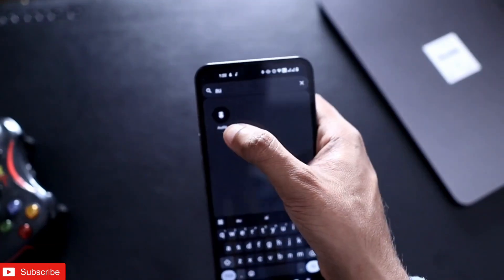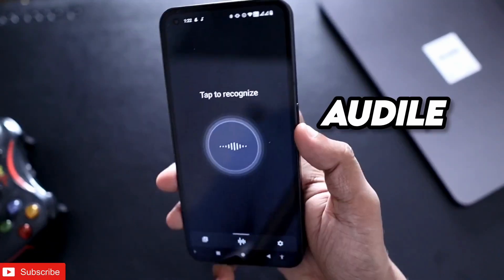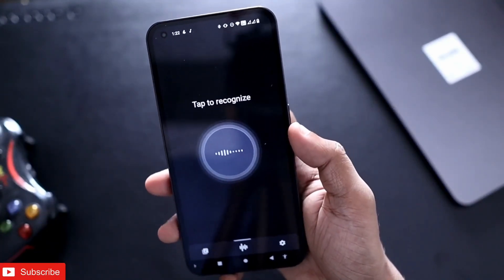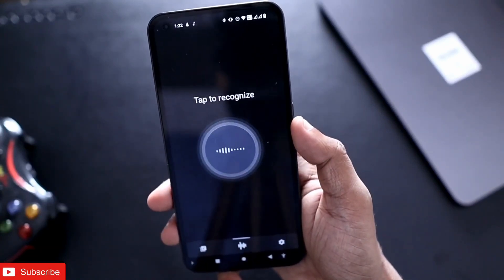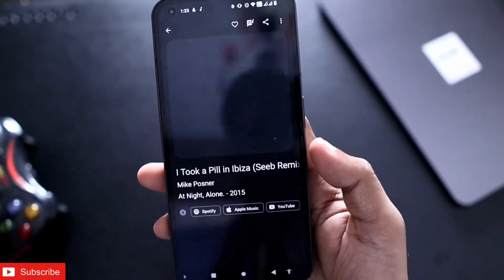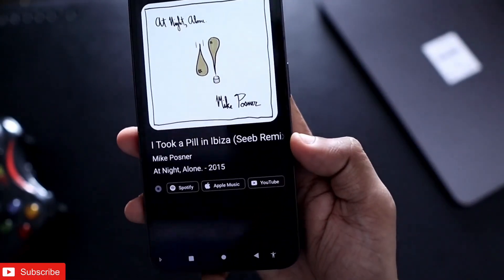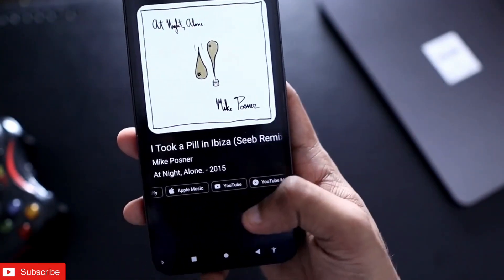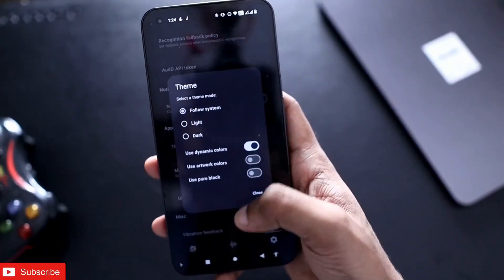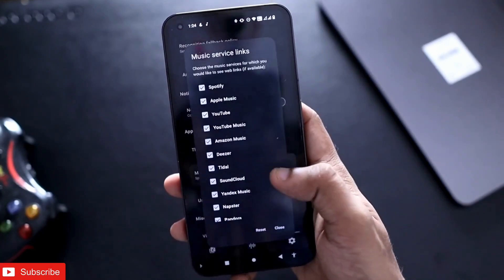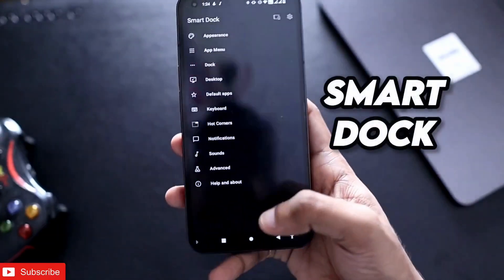Next on the list is a music recognition app called Audile. If you want to recognize any playing sound, just tap on it and it will recognize the song. Once recognized, there will be links for Spotify, Apple Music, and YouTube which will take you directly to the song. You can also change the theme and limit which music service links it generates.